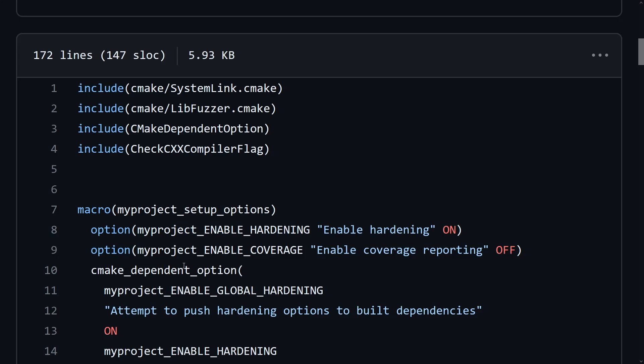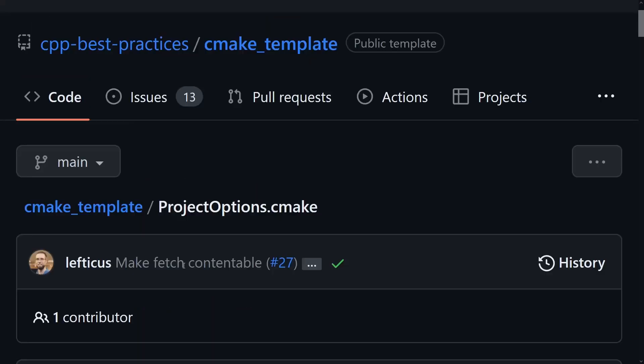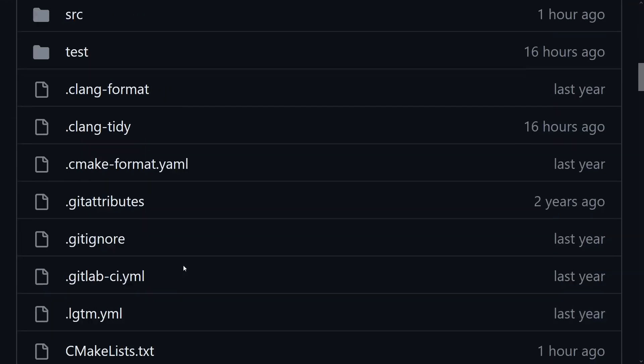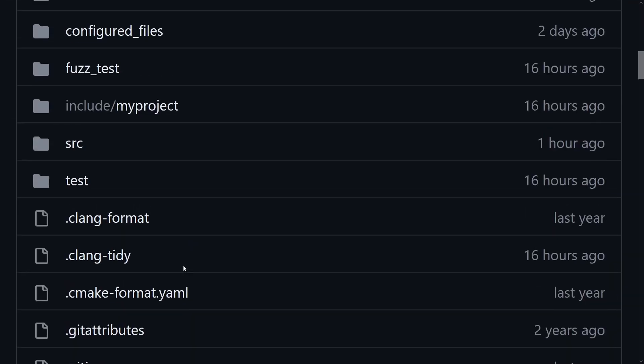GitHub is going to automatically run a process for you. That will rename it to be the name of your project that you just created.